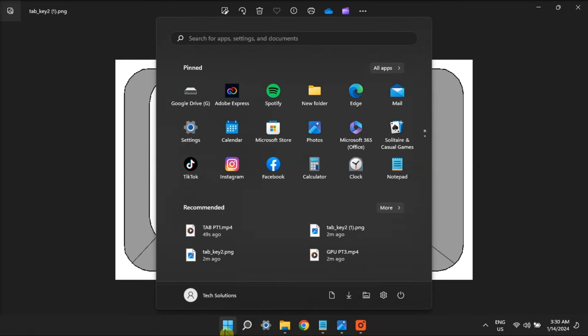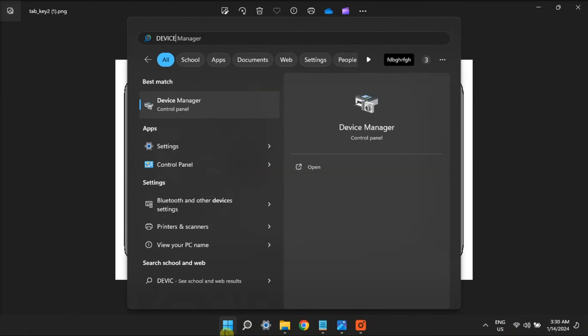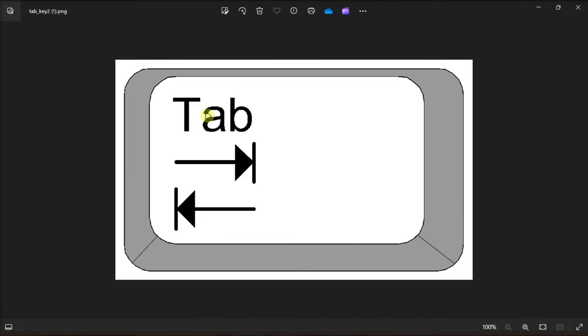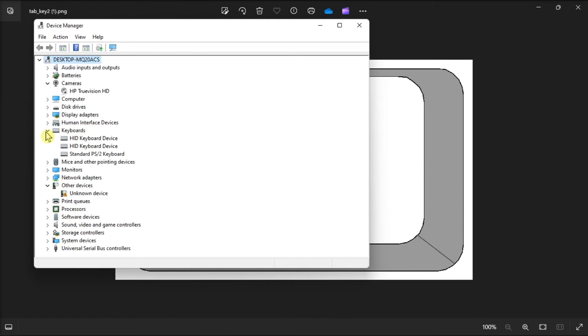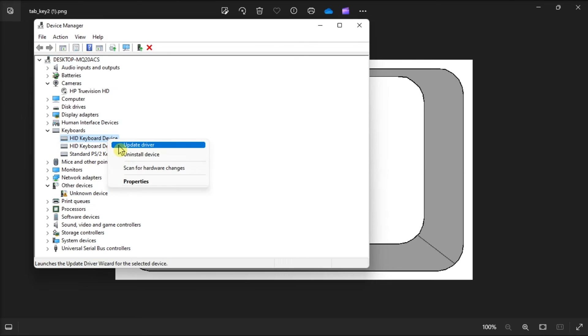Lastly, update your keyboard driver via Device Manager. Just open Device Manager, double-click on Keyboards, right-click on your keyboard, then select Update Driver.